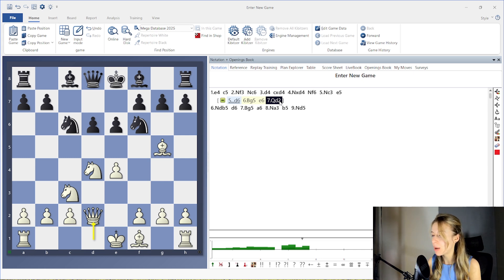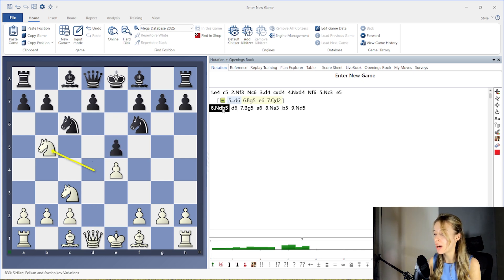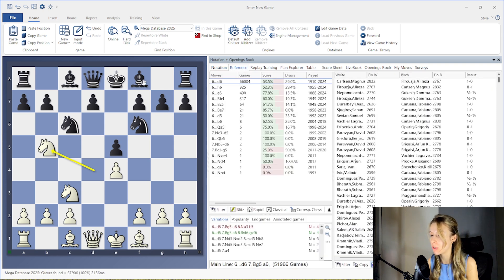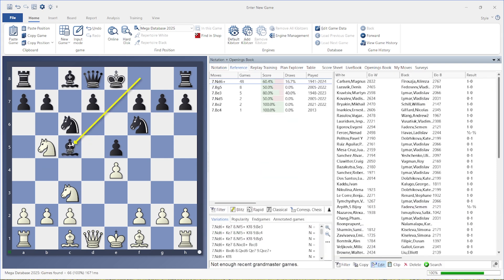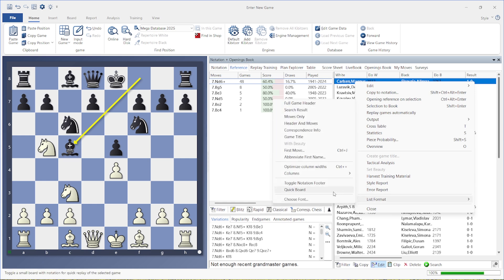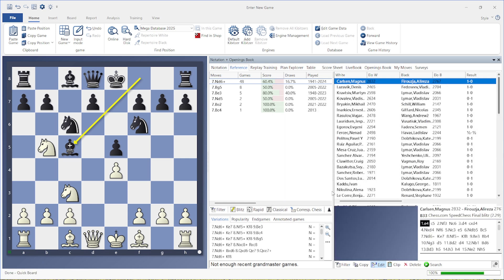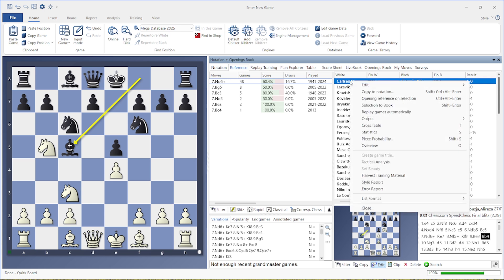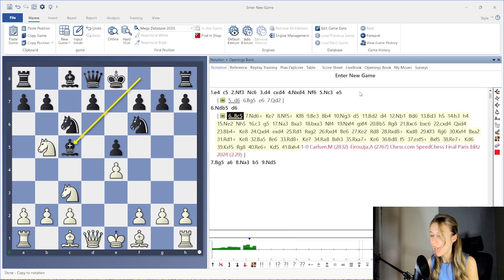Let's also remember that we have references to full games in which this position occurred. All games that reach the current position are shown on the right-hand side of the window. If you want to insert a full game as an additional variation, simply right-click on the selected game and choose the option Copy to Notation.